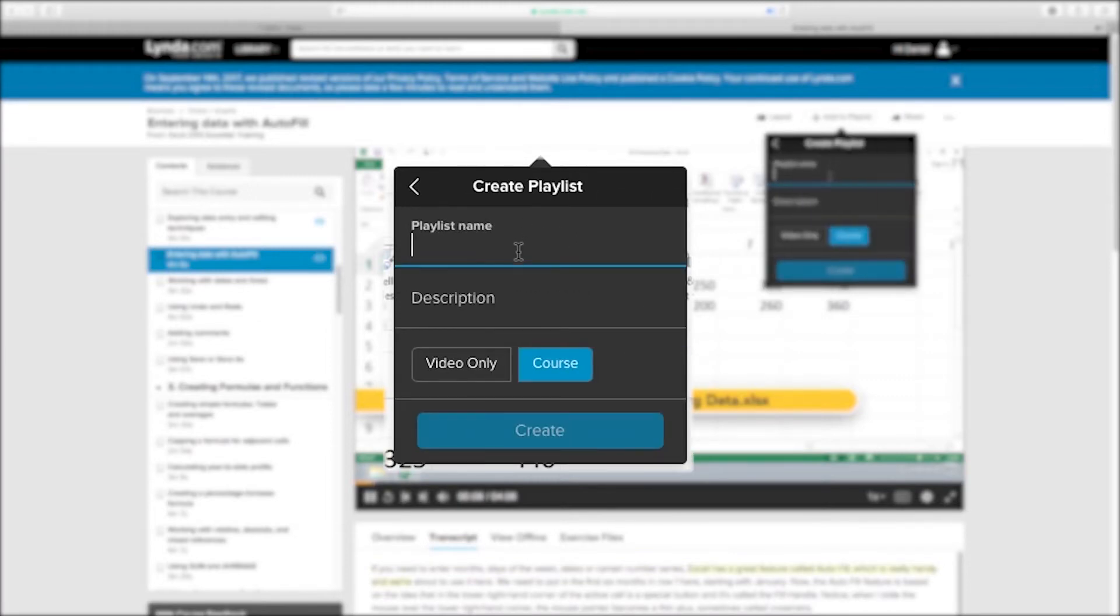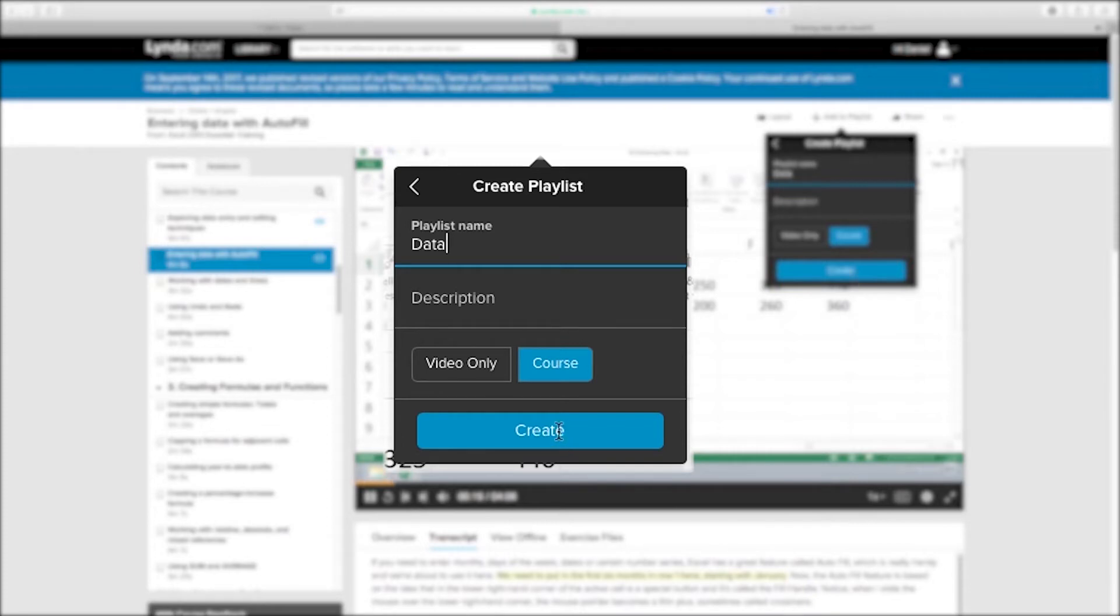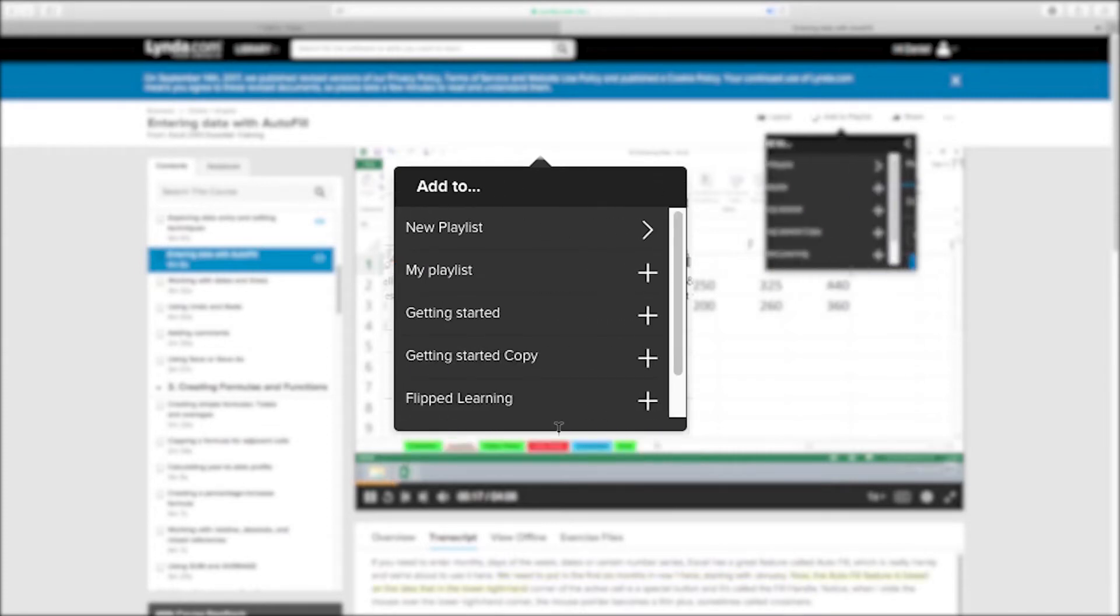If you are creating a new playlist, it will ask you to add a title to your list. Enter a title and description and then choose between video only or course. Selecting video only will add that one video. If you choose course, it will add all the videos in that one course to the playlist.